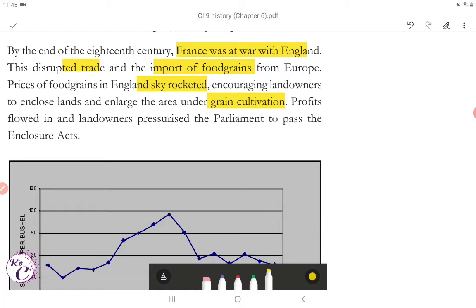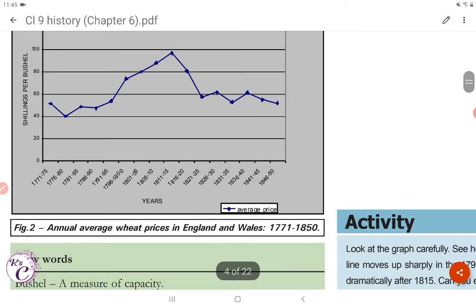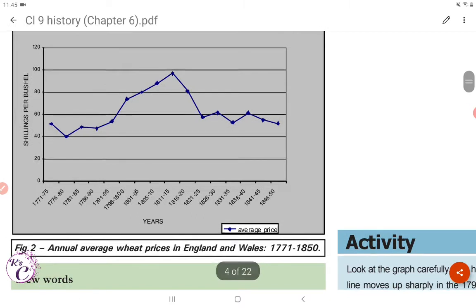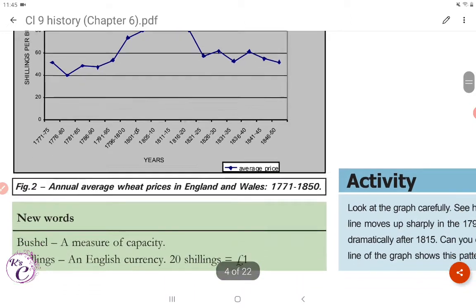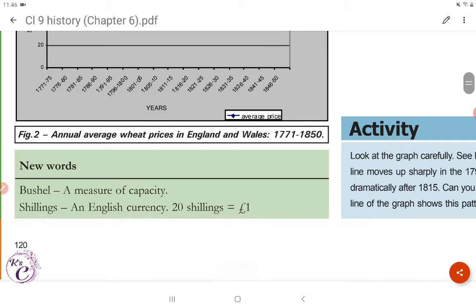Profits flowed in and landowners pressurized the parliament to pass the Enclosure Act. Figure 2 shows the annual average wheat prices in England and Wales from 1771 to 1850, measured in bushels and shillings — where 20 shillings equals 1 pound.